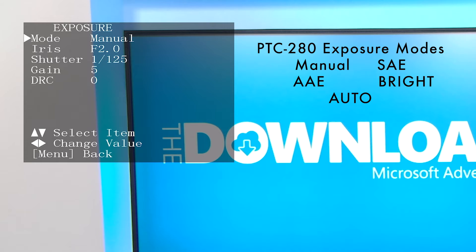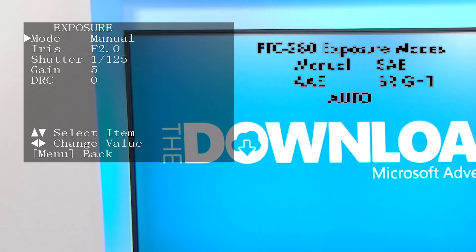Exposure has five modes. Manual exposure allows you to change the iris, shutter, and gain, which is a lot like the ISO on a DSLR or mirrorless camera. The lower the iris, the more light that comes into the lens. This lens has a minimum aperture of f1.8.